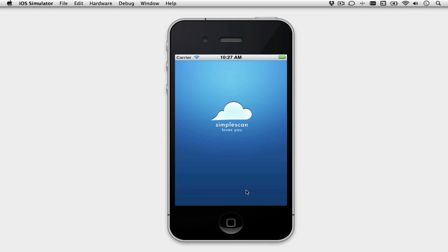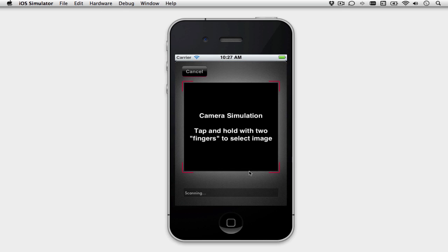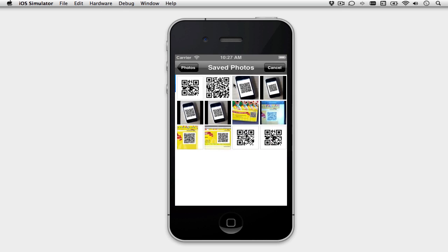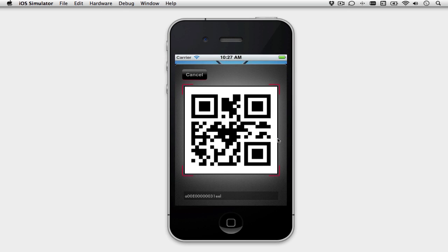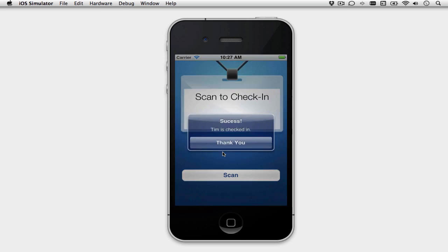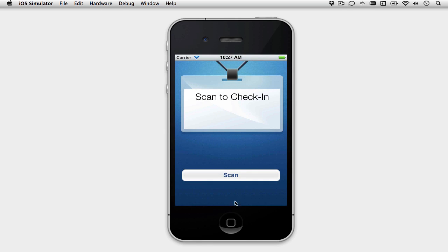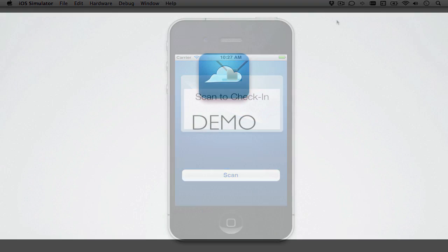SimpleScan works great on your iOS device. But for the purposes of this demo, I'm going to show you what it works like in the simulator. We'll have to scan using a camera simulation. We get back a return from Salesforce, check user in, and we handle all the error classes just in case. That was so easy to do, you could probably do it hundreds of times an hour.